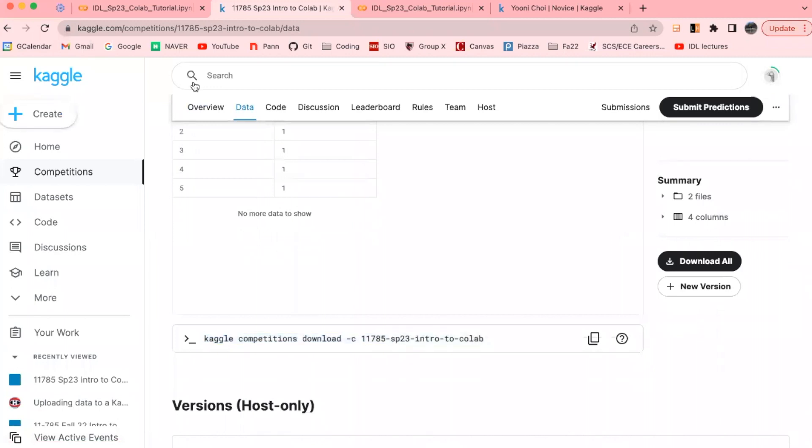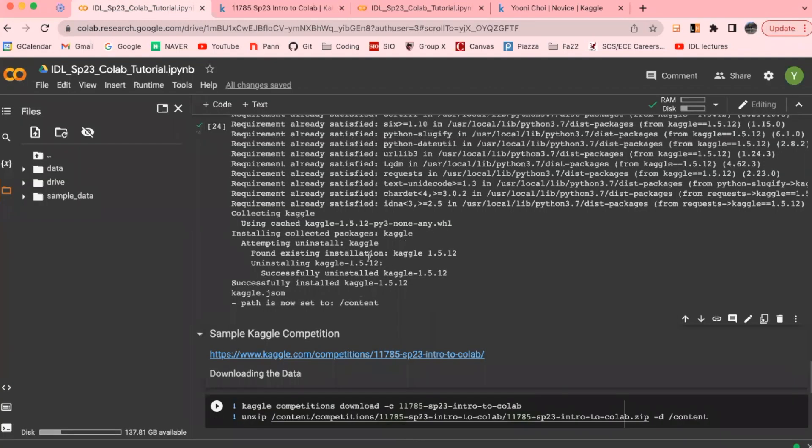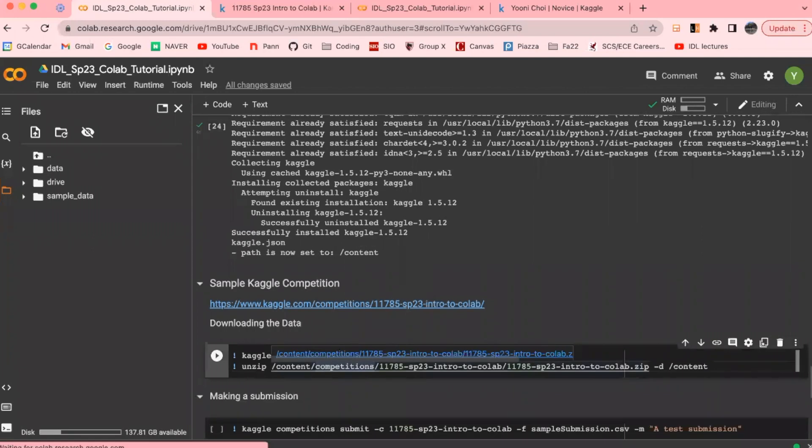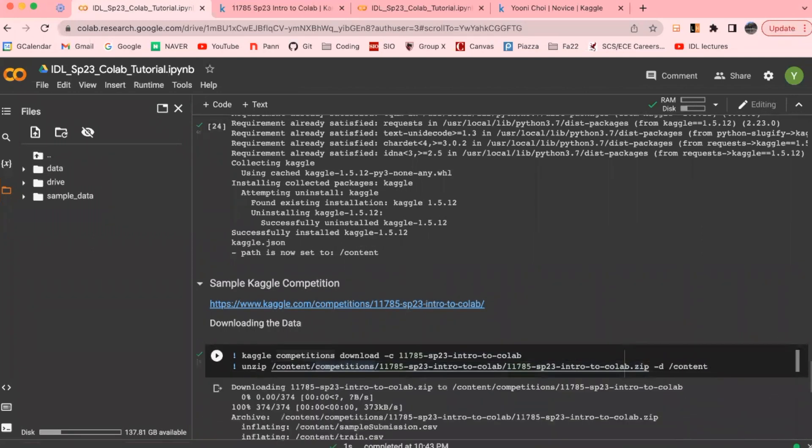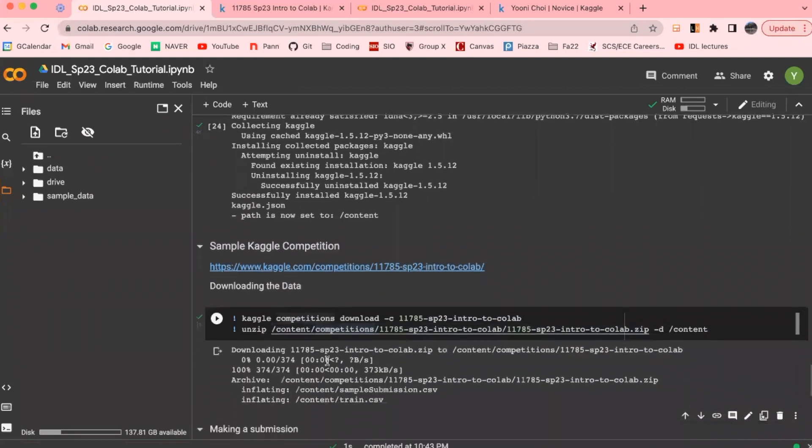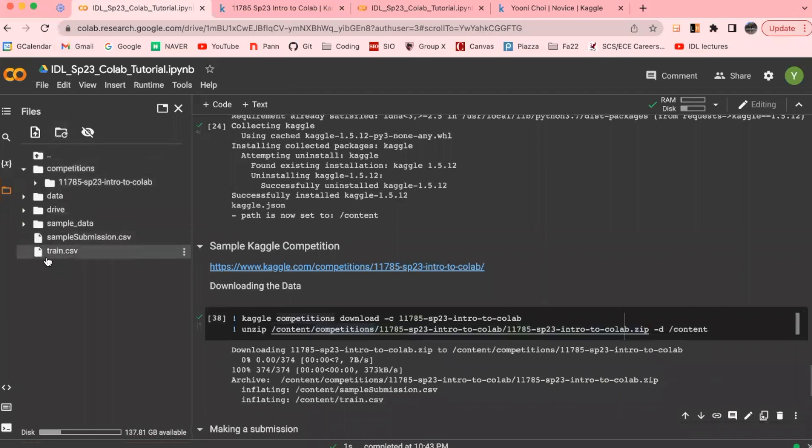Once it's downloaded, you can unzip the data as well in your notebook. So if we run this cell here, you can go to the file explorer here and you can see that our data has been downloaded successfully with your sample submissions.csv and train.csv file in this case.